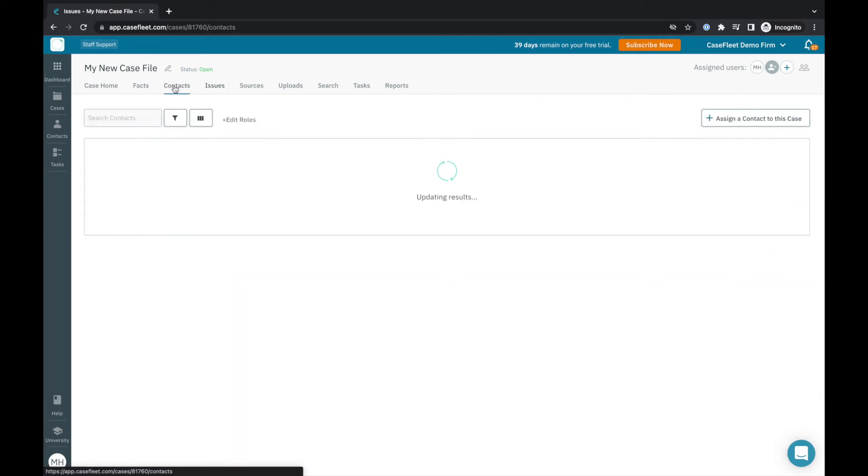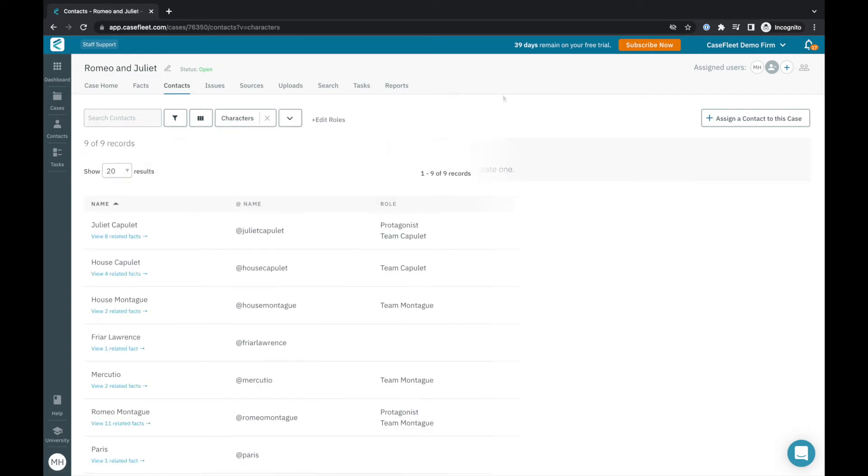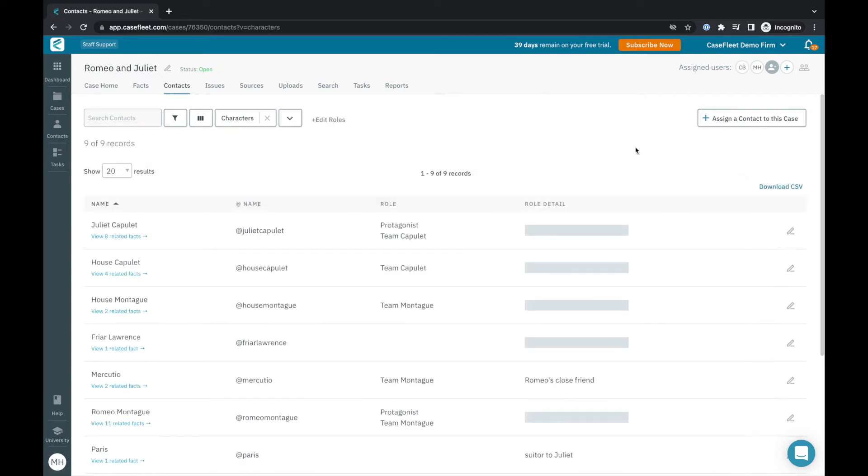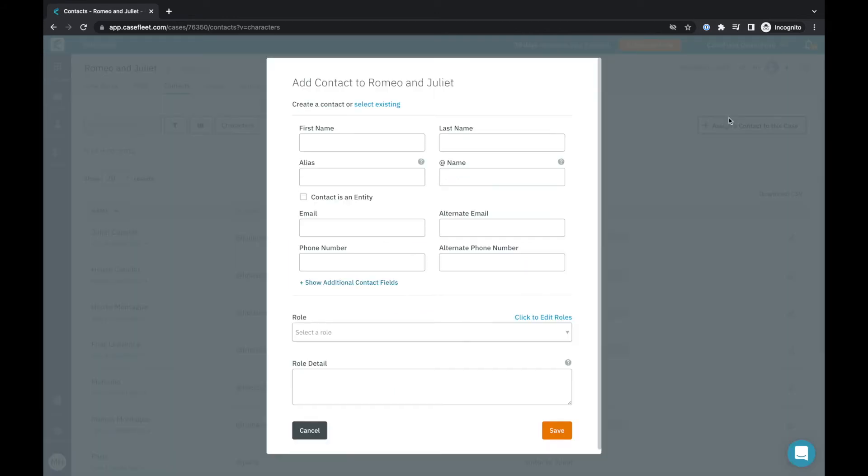Moving on to the contacts tab, this is where you'll keep track of the cast of characters in your story. Here's an example of the cast of Shakespeare's Romeo and Juliet. To add a new contact, I'll click this button in the upper right. If it's a new contact who hasn't been added to CaseFleet before, you'll want to add their information here.